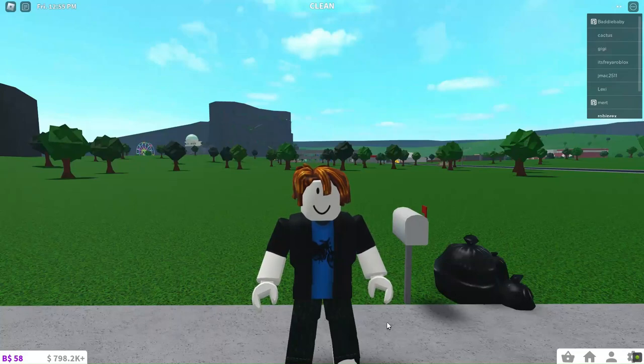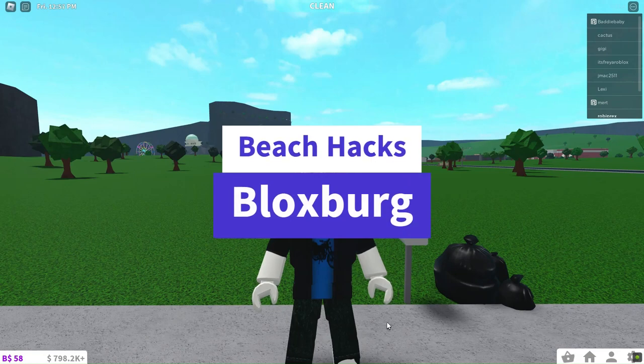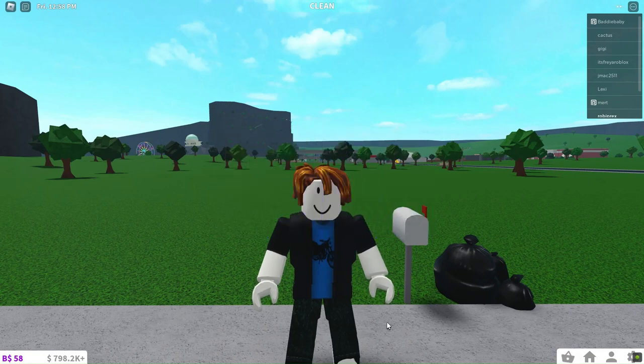Hi! This is Jack from GamesKeys.net. In this video, we have some amazing beach hacks for you to try in Bloxburg. Let's dive right in!